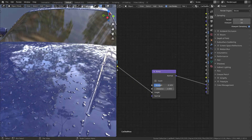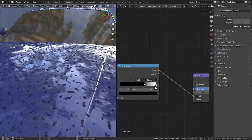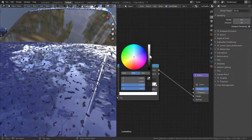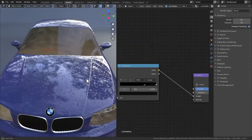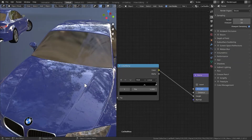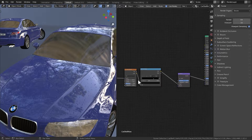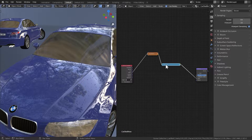To change the strength, rather than using the strength slider on the bump node, what I'll do is move the white color on the color ramp closer to something more subtle. As you can see it's becoming more and more like water drops — this is just one layer of water drop.